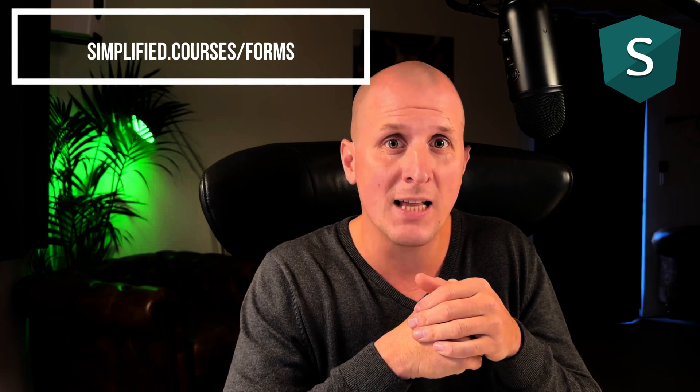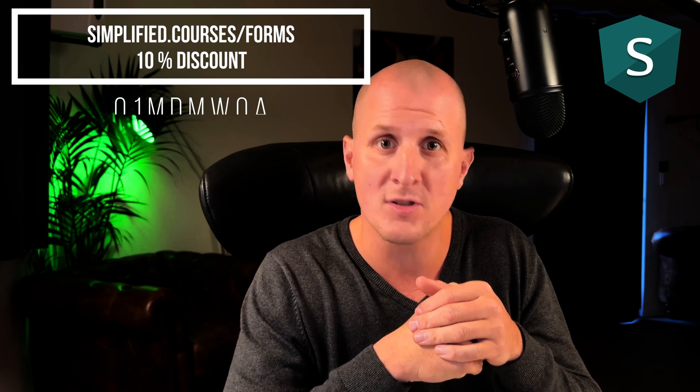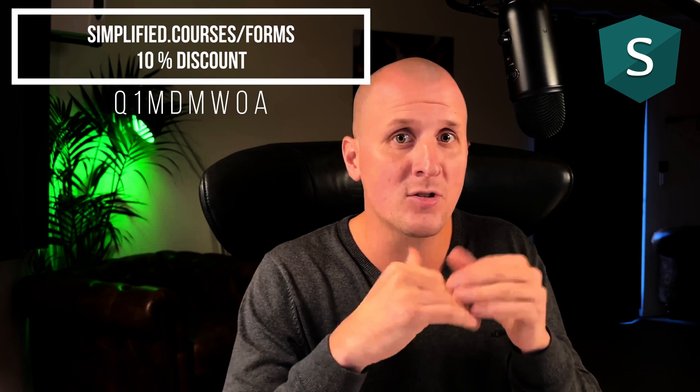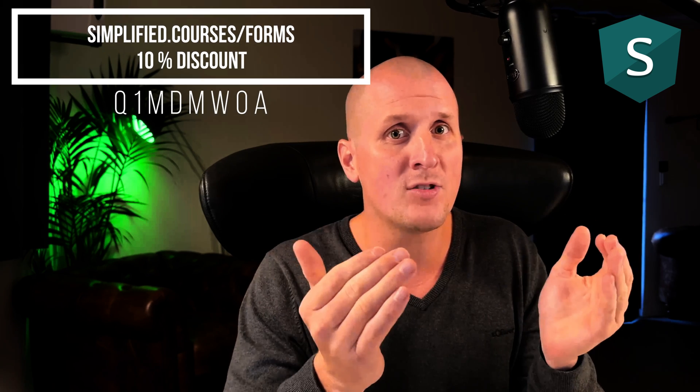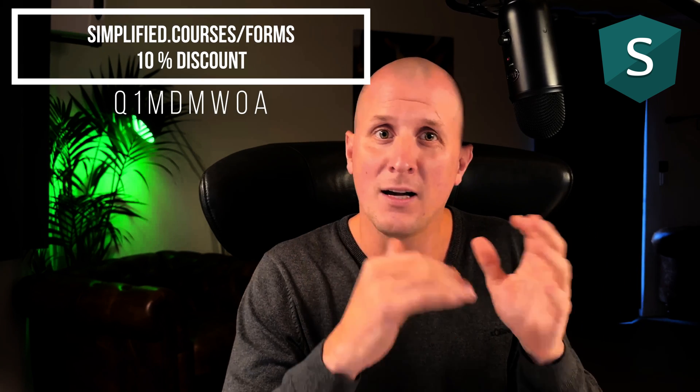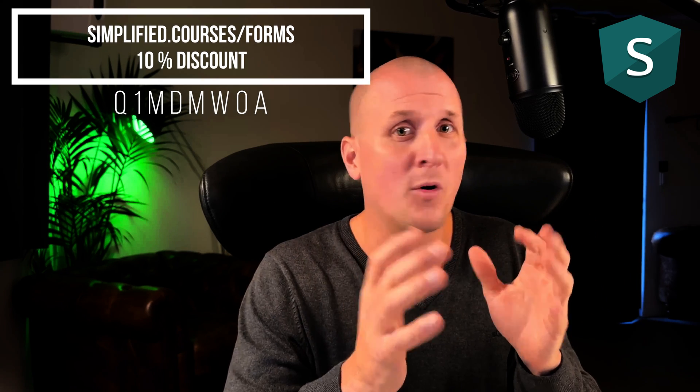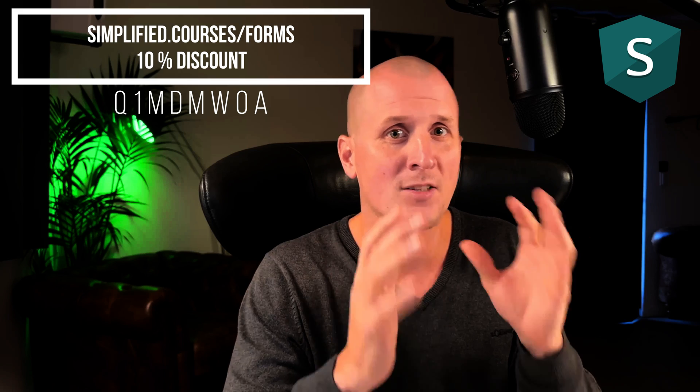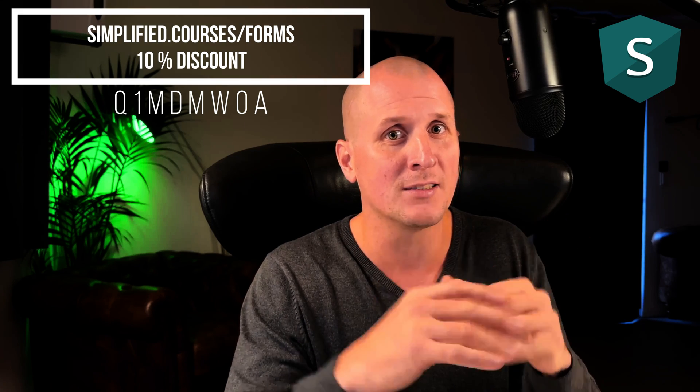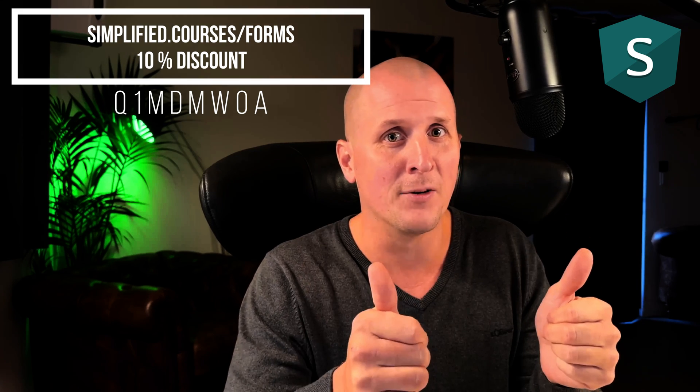Before I forget, my getting extremely productive with Angular Forms course is finished. You can check it out at simplify.courses.com. I open sourced the entire solution for you, if you're eager to get more, I also have this awesome content, thank you, cheers!